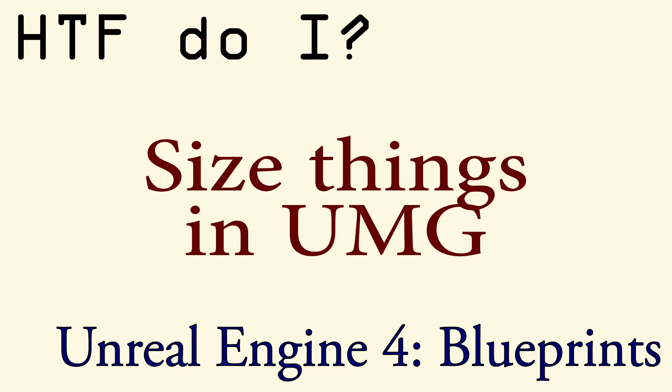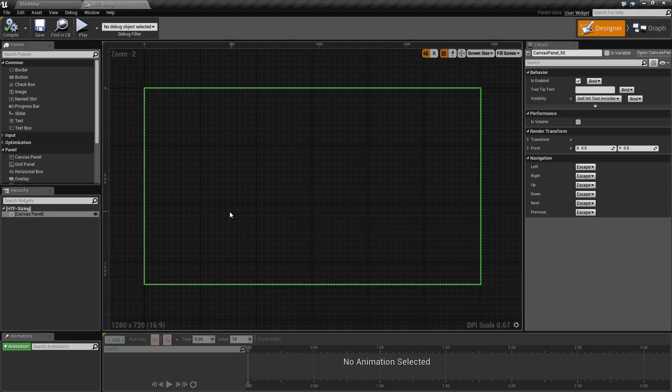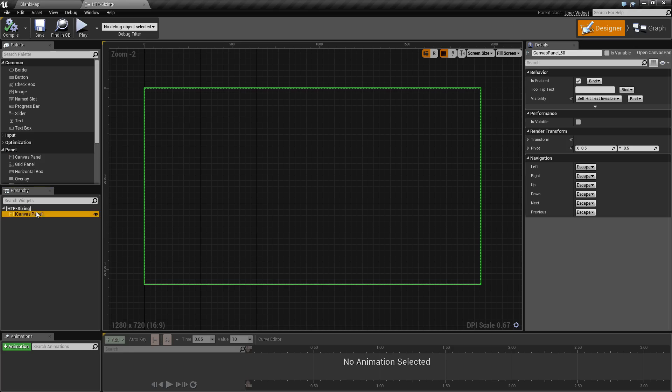Hello and welcome to the video for How Do I Size Things in UMG? I've gone ahead and created a blank user interface widget which comes by default with a canvas panel.